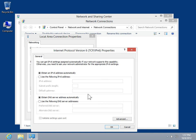To obtain IP settings automatically for TCP IP version 6, select the Obtain an IPv6 Address Automatically radio button.